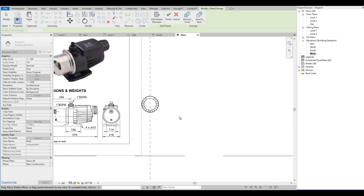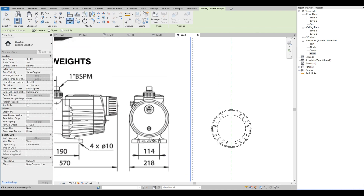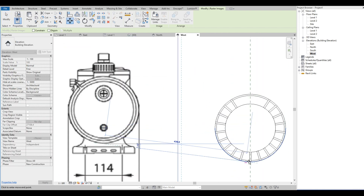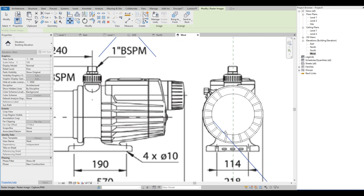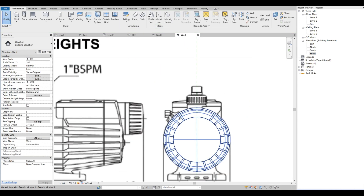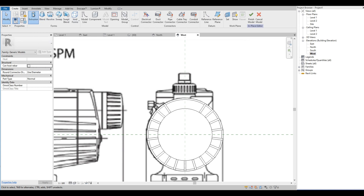Let's copy the image to our west elevation, then align it to our model. Then we continue to create the other parts of the water pump.